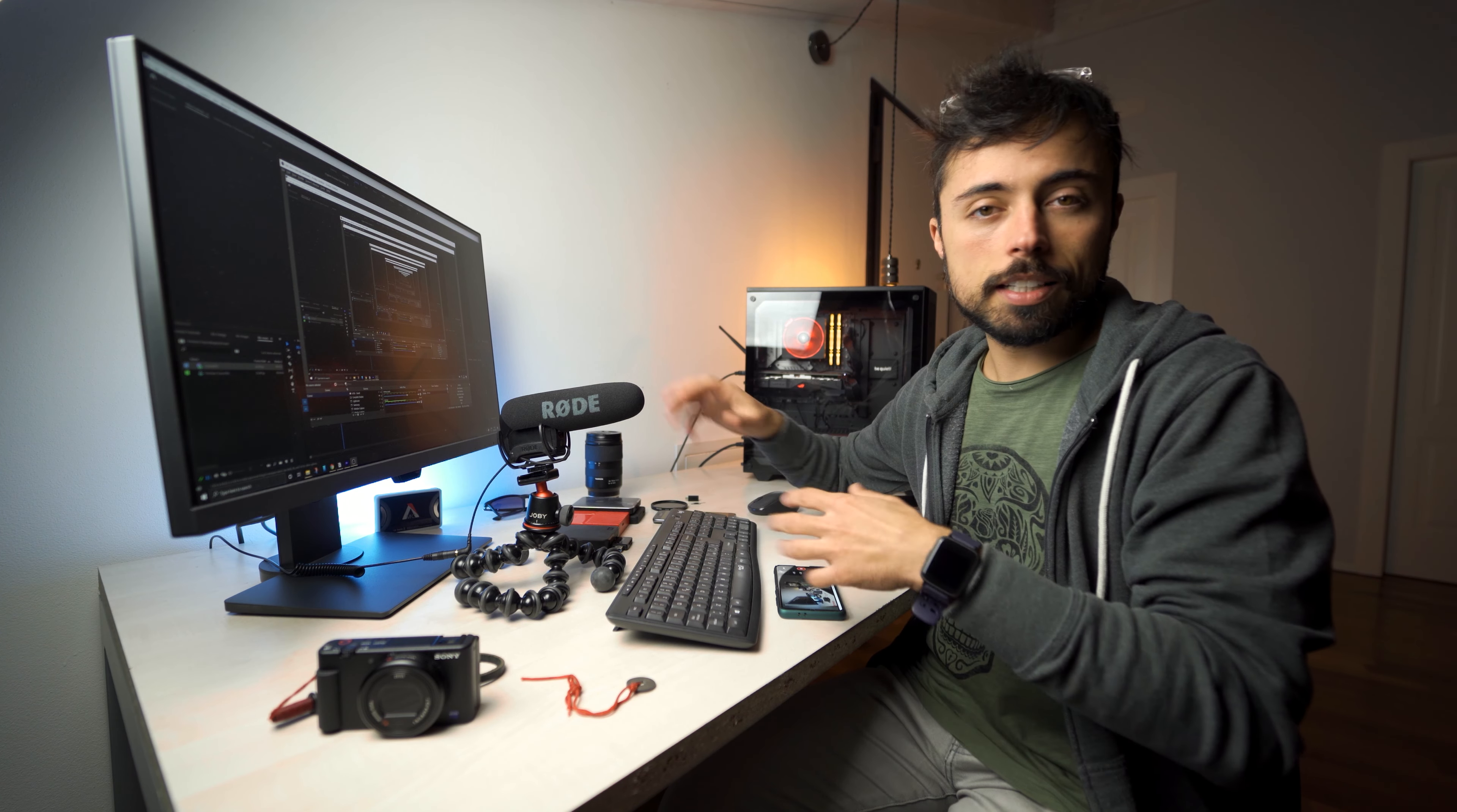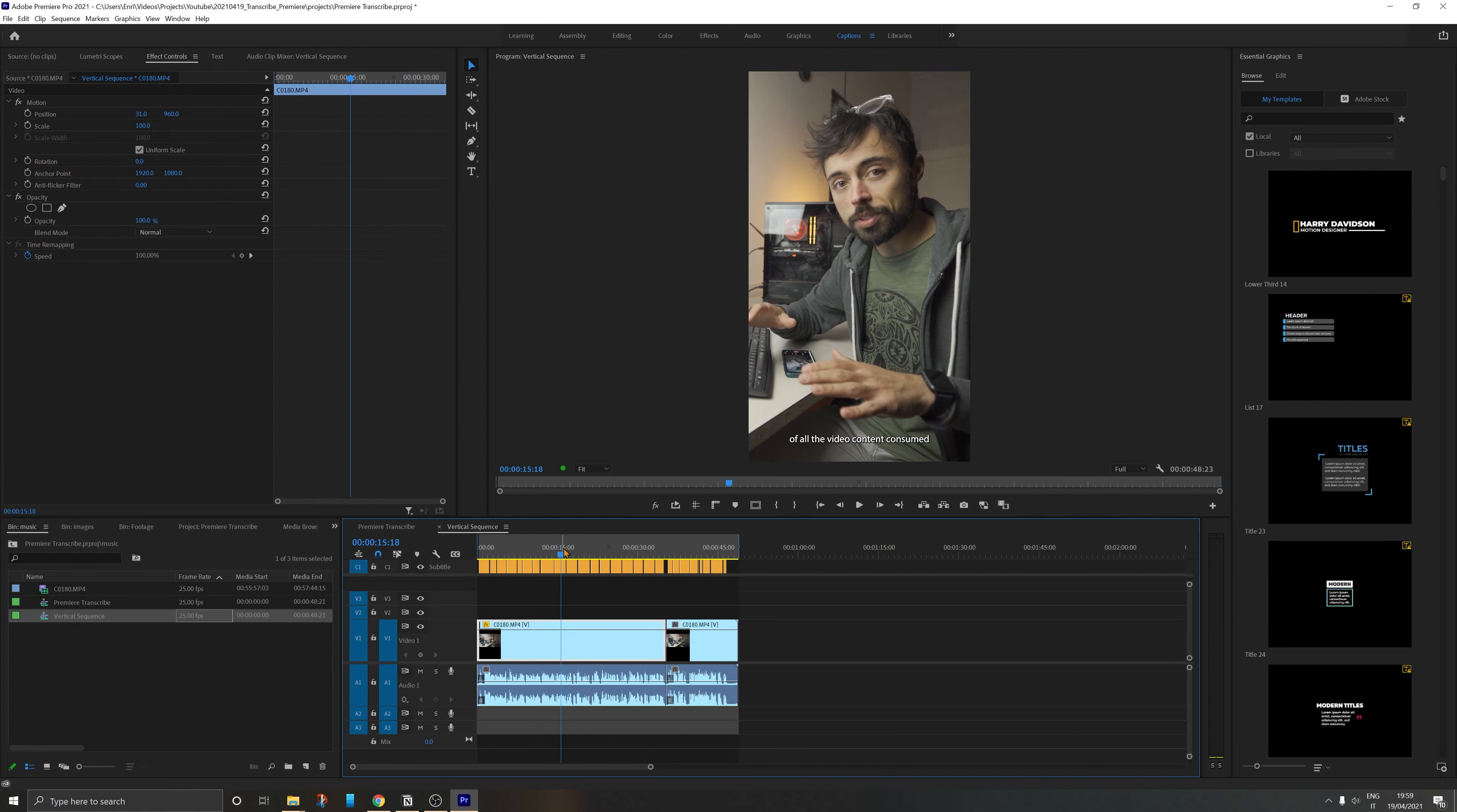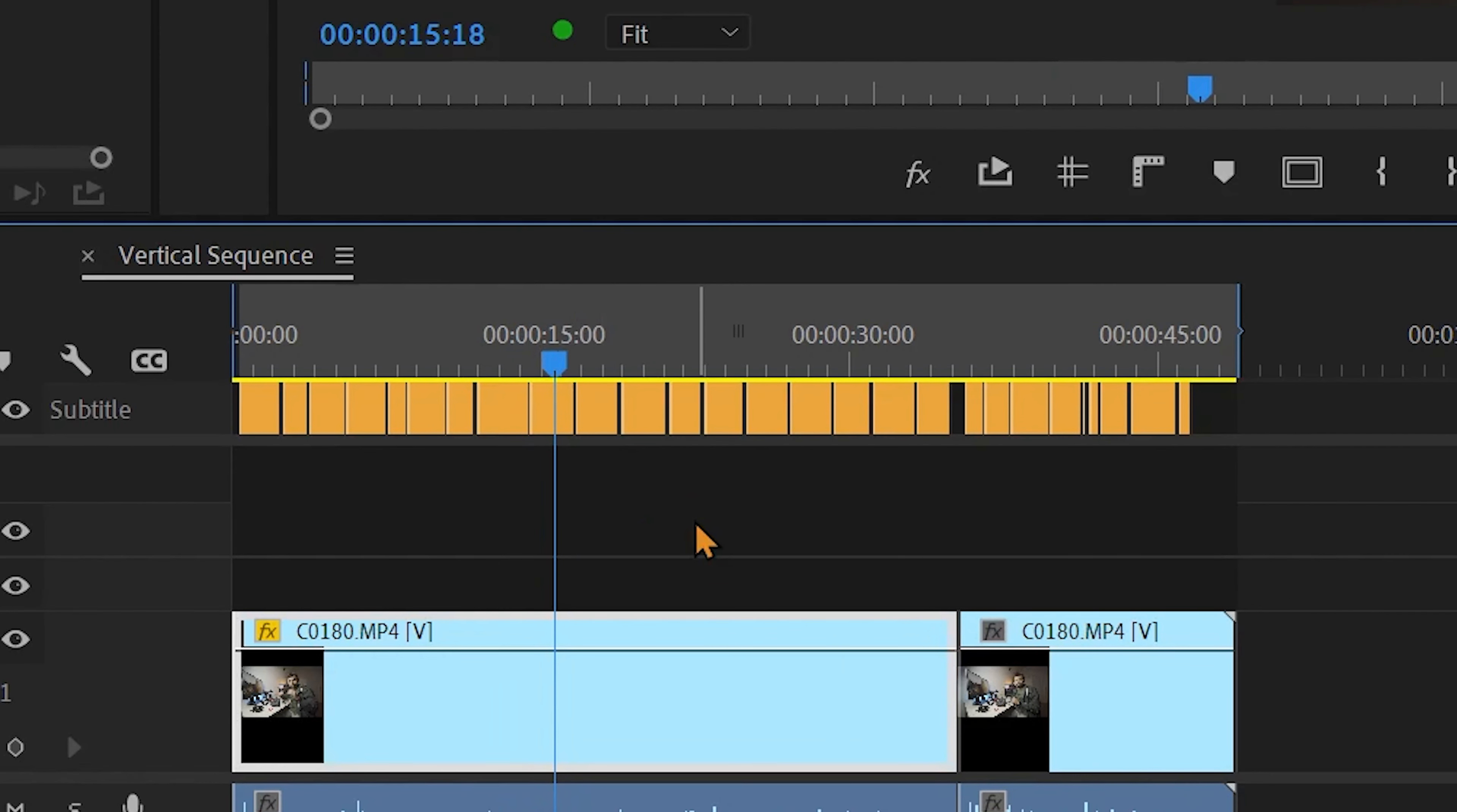It's the transcribe function inside Premiere in which you can grab the audio from any video file and it's going to send to transcription and in just some seconds, it's so fast, it sends back the captions, everything transcribed already and you can generate subtitles for it that are already cut perfectly throughout your video.